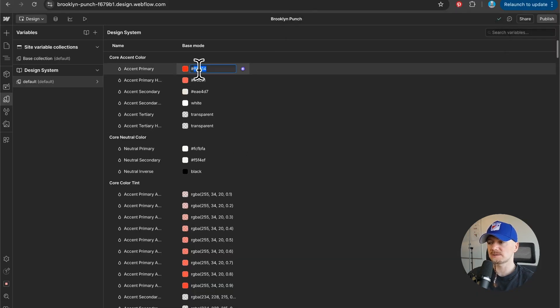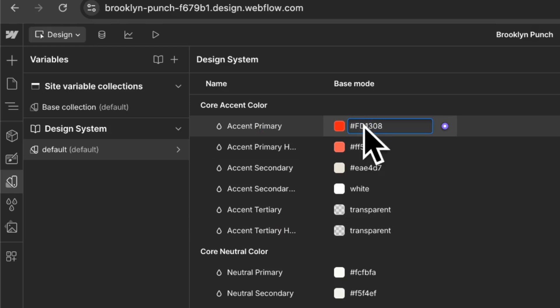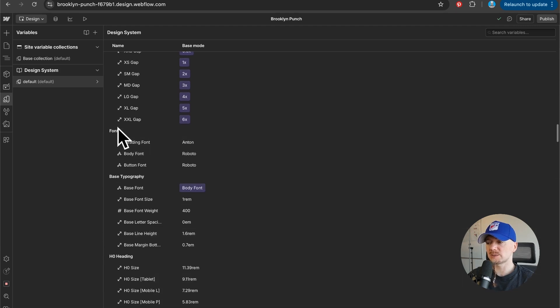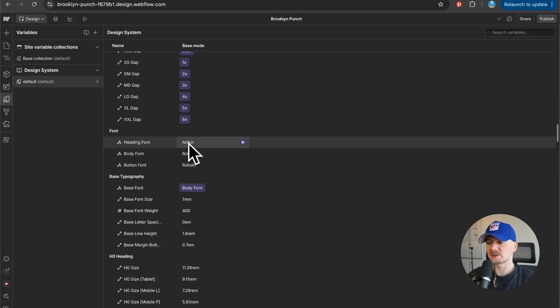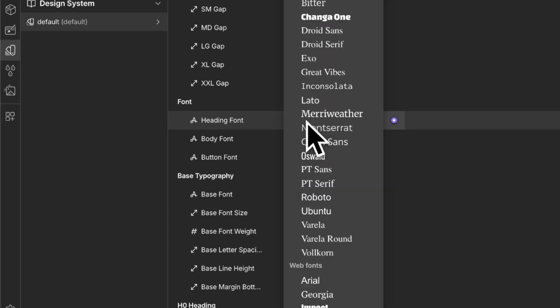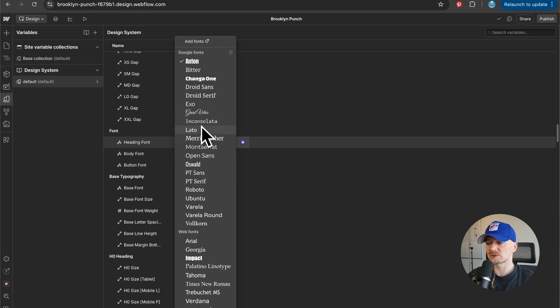Then I can do the same with fonts. So for the heading, now we are using Anton. But if you click on that you have an option to switch that font and Oswald is right here, which is the font I've chosen for my identity.